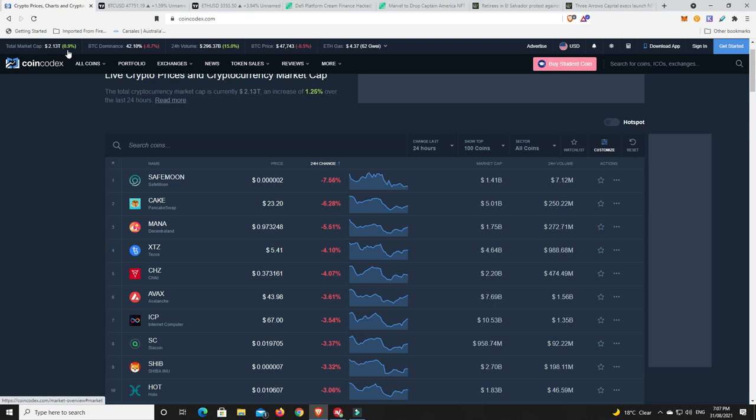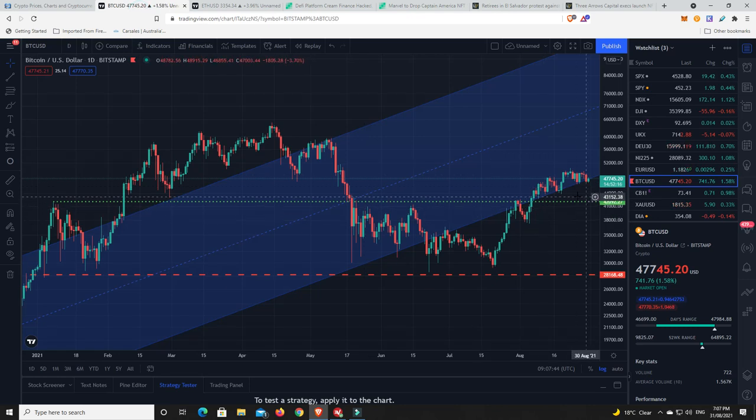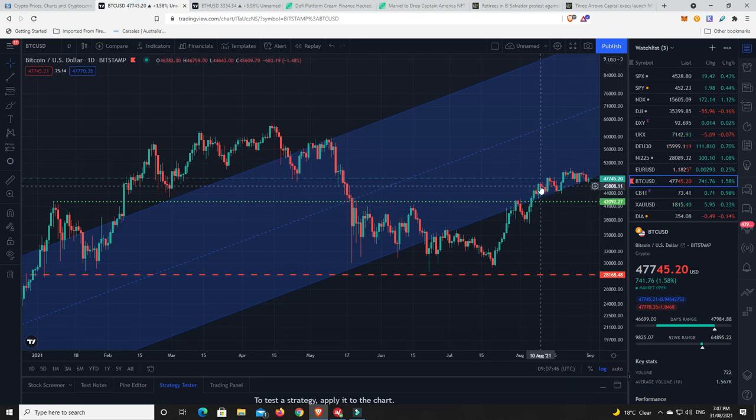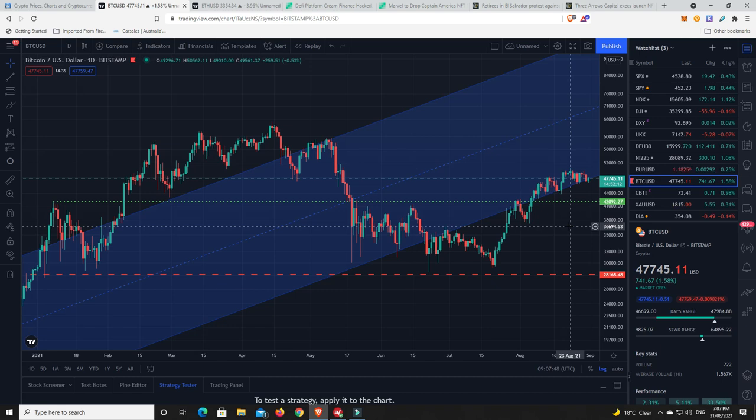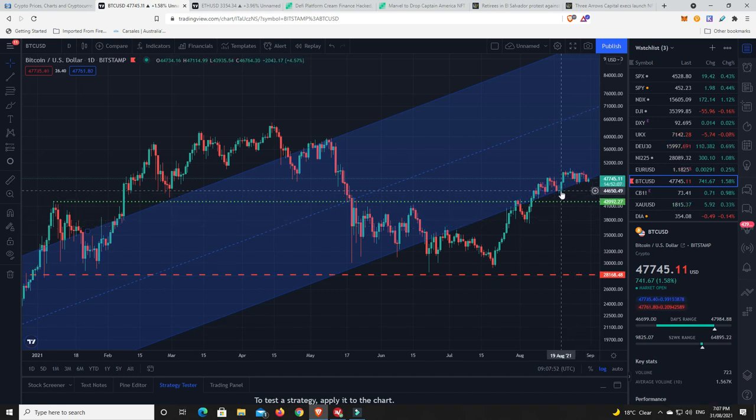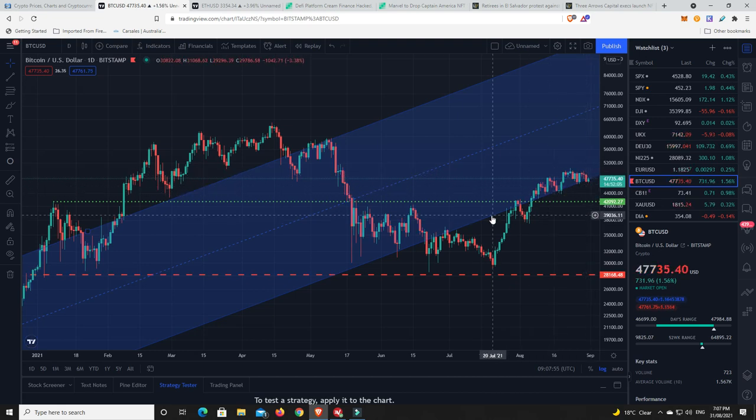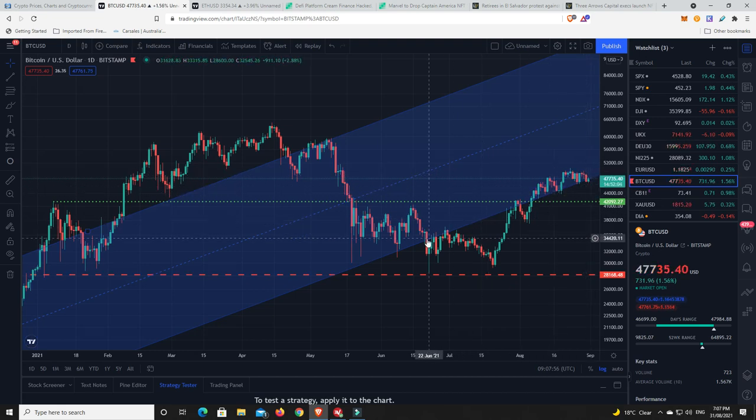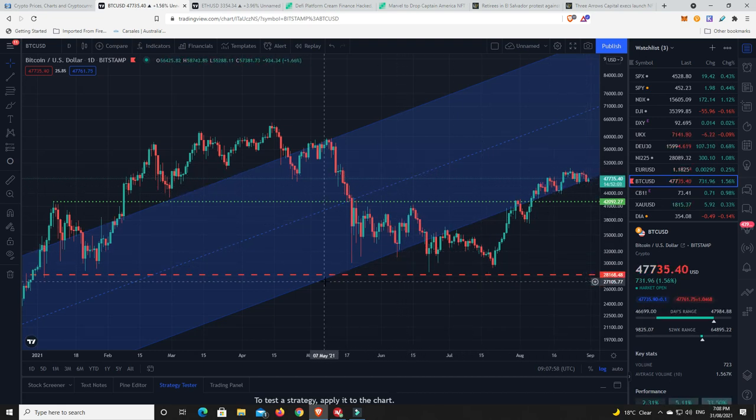The Bitcoin chart, let's have a look at what Bitcoin's doing. It is doing something somewhat similar to Ethereum at the moment. It just feels like it's been coiling, coiling, coiling, and it is sitting right on the bottom of this upwards trending channel.